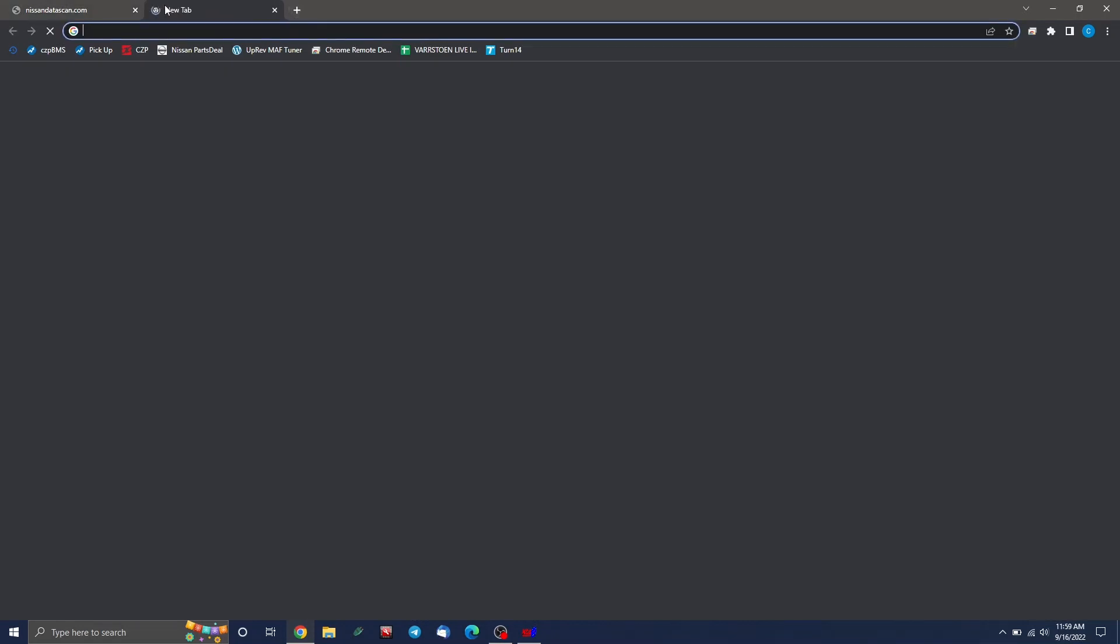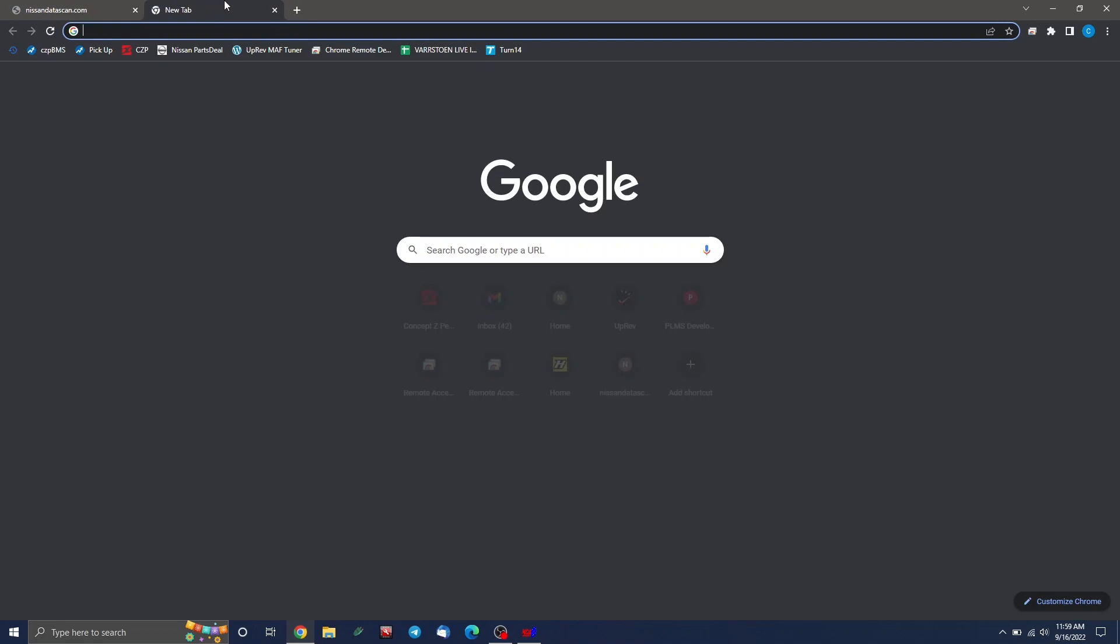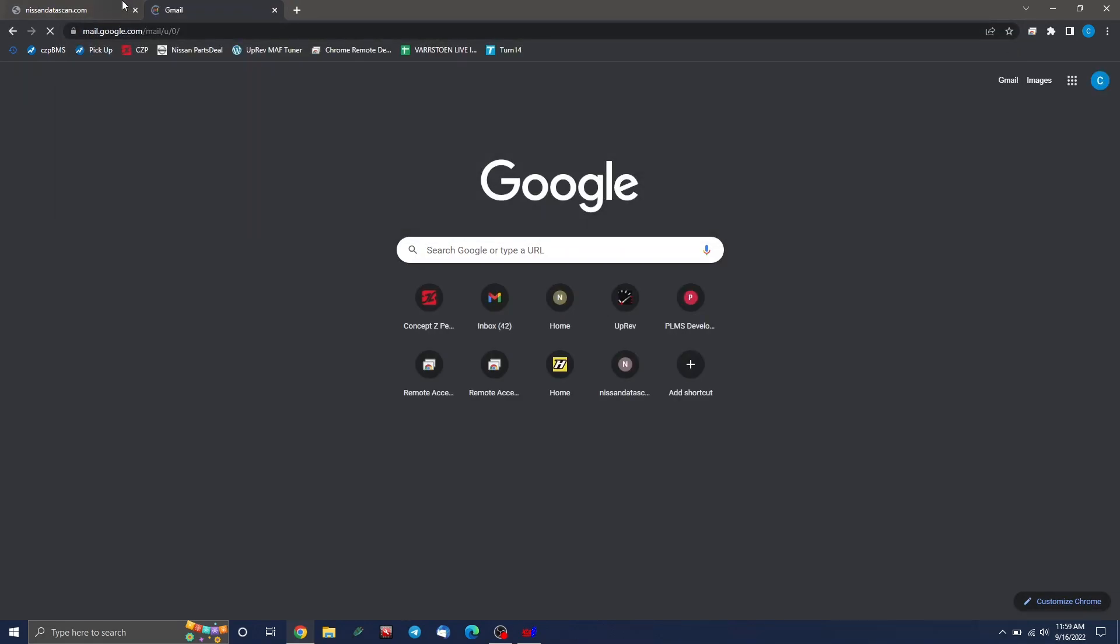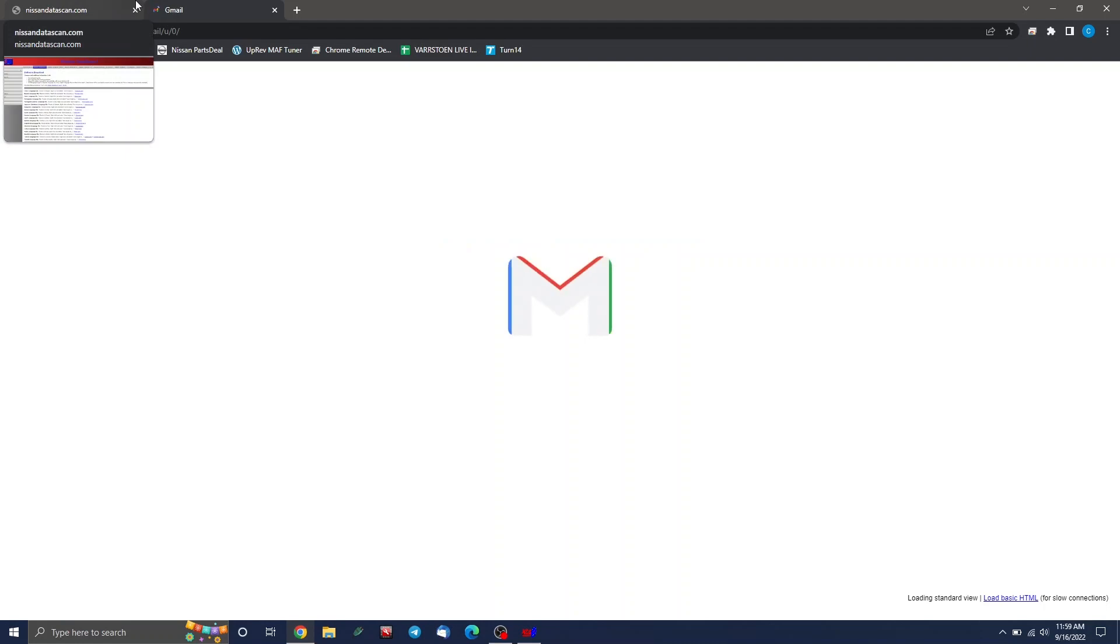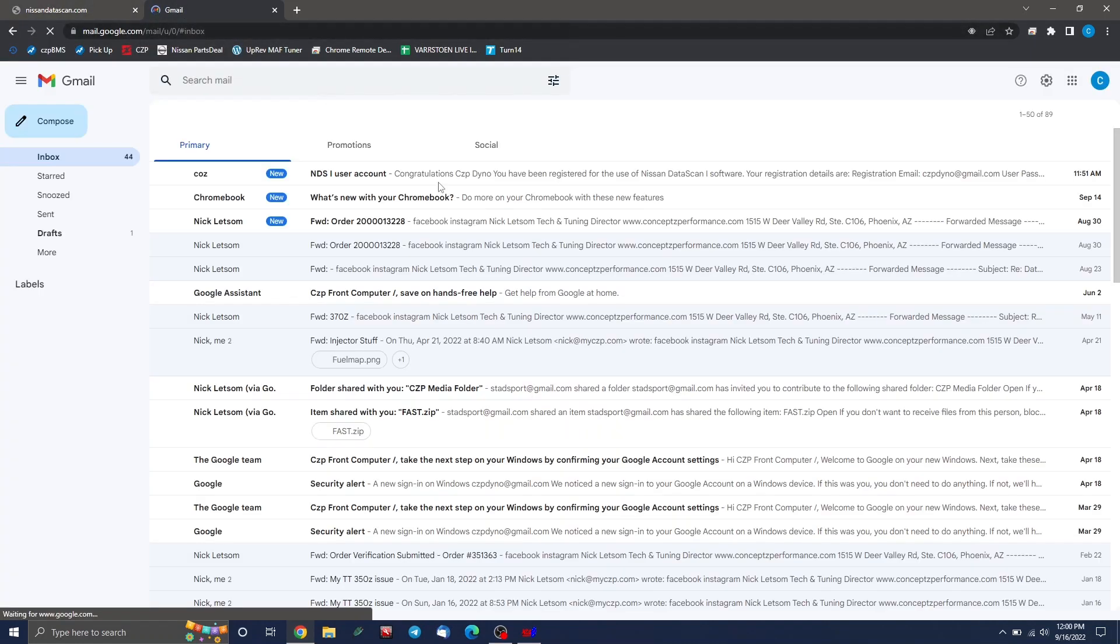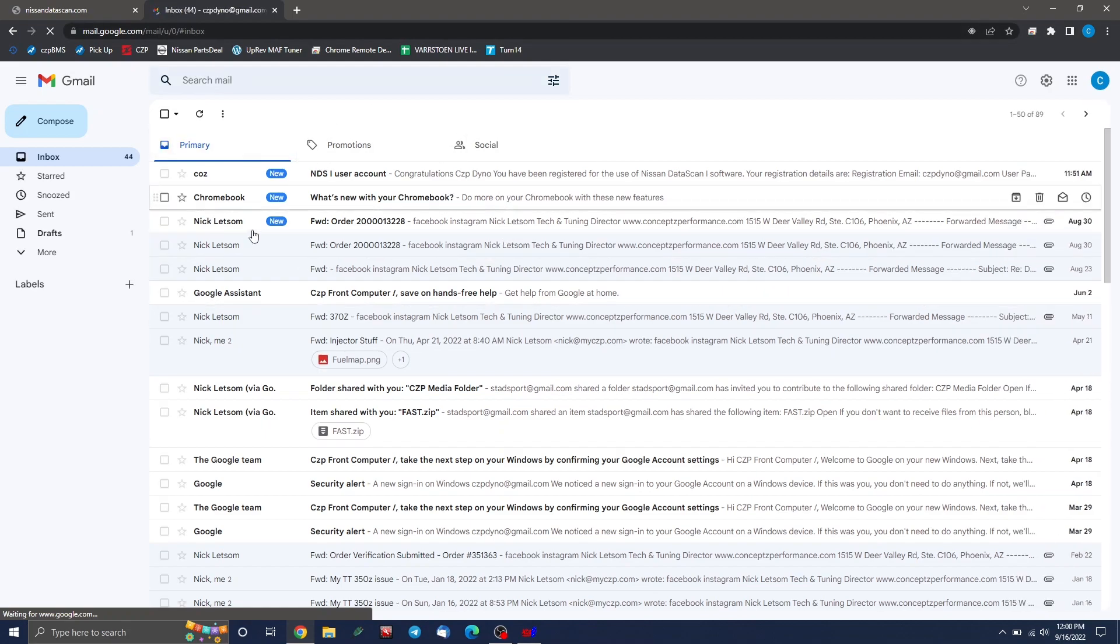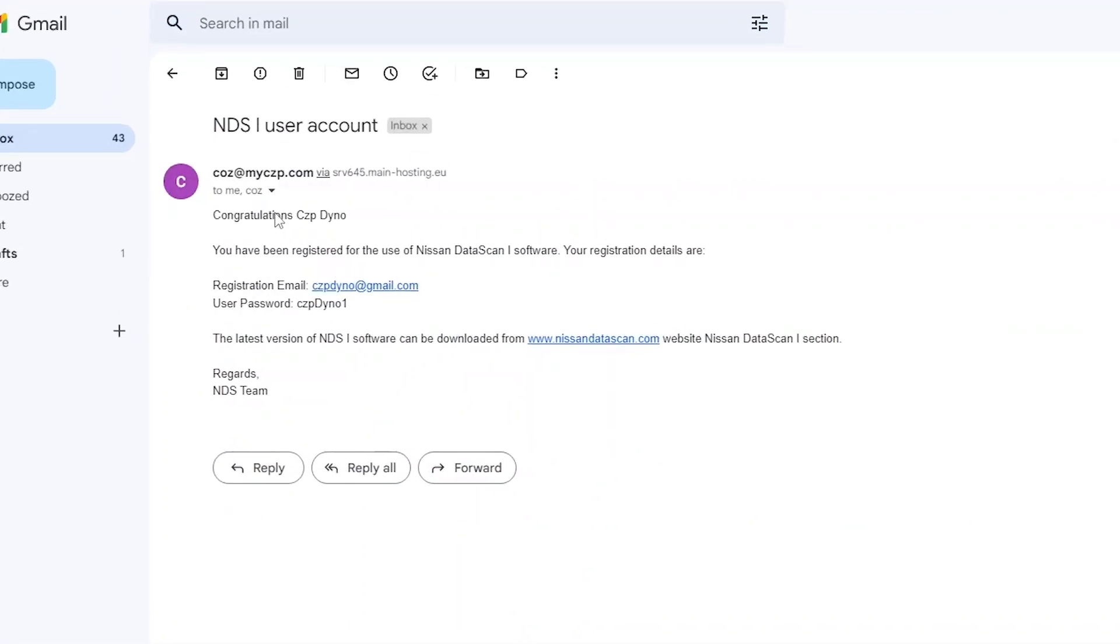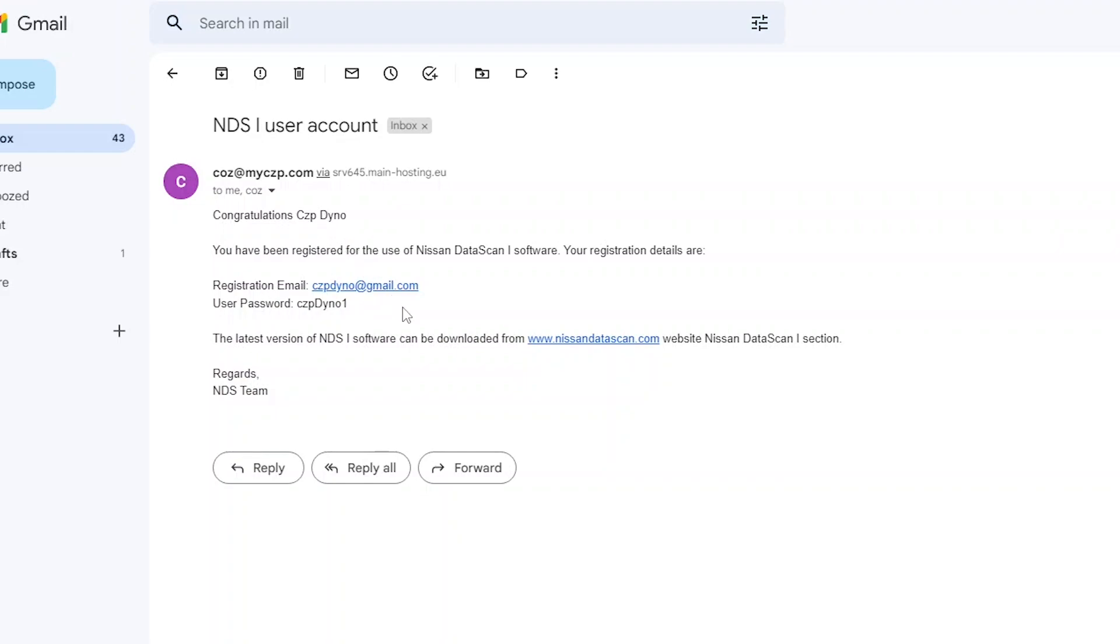You would have received an email from us or rather from data scan with your registration info. If you don't remember seeing it, go to your email and check your junk folder or your spam folder. A lot of times they go there. I'm going to go to ours. And if you see, I got an email here saying, here's your Nissan data scan one user account. And it's basically going to have your name, email, and your password on here. The big things you have to remember is that all of this is case sensitive.